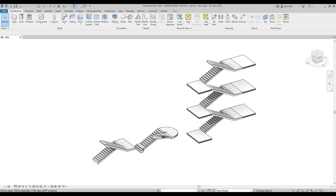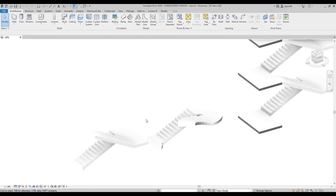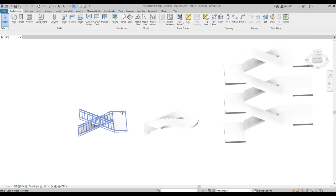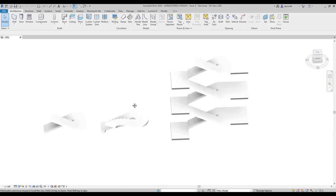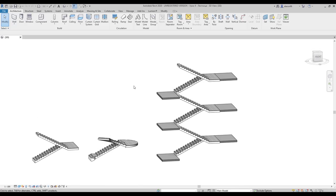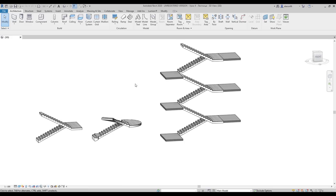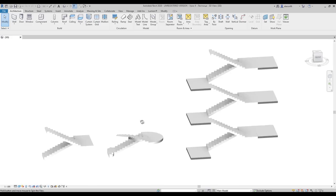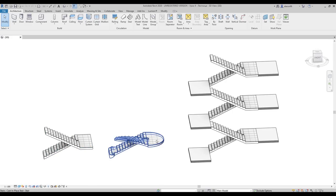Hello everyone and welcome back to my tutorial. Today we will talk about staircases. When you're creating staircases you have a lot of questions about how you can do that, because staircases in Revit are not so simple — even professionals get stuck sometimes. Today we will start talking about staircases and I will show you three different types of staircases and some main tips for when you're creating them in your project.